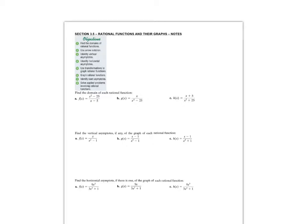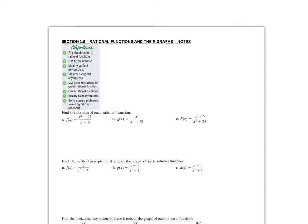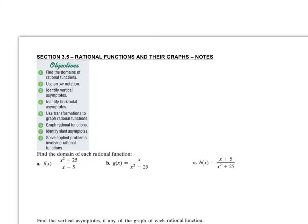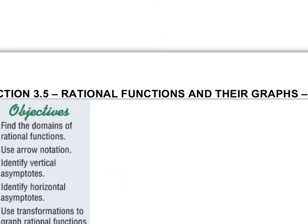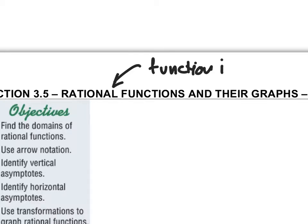Hello, welcome back to CMC 121. This is a video over the 3.5 notes, and we're going to be talking about rational functions and their graphs. A rational function is a function in fraction form.